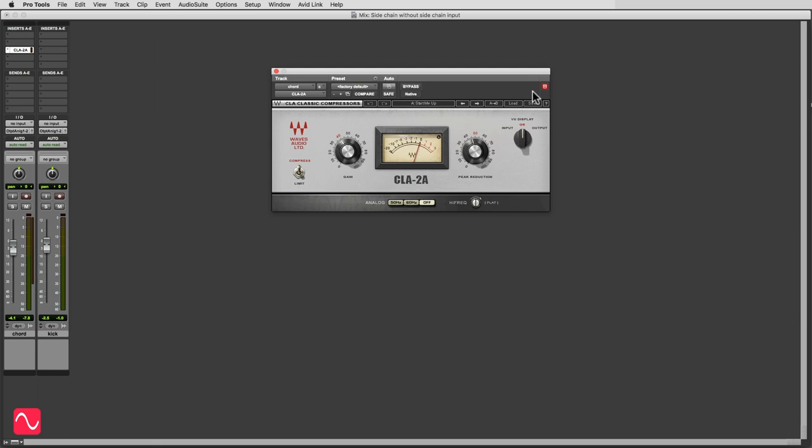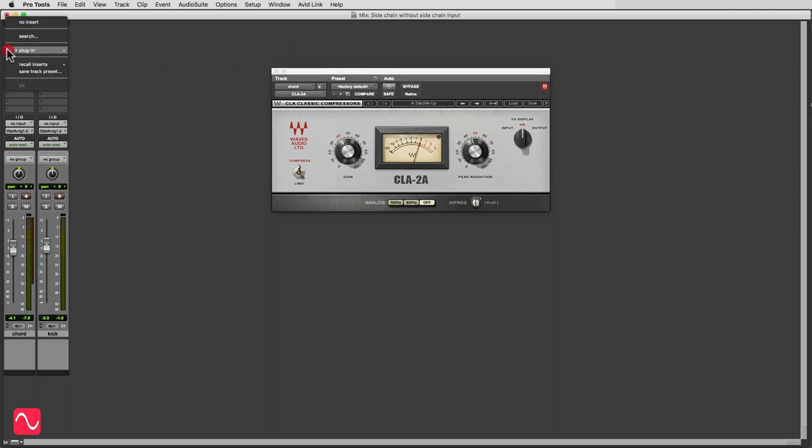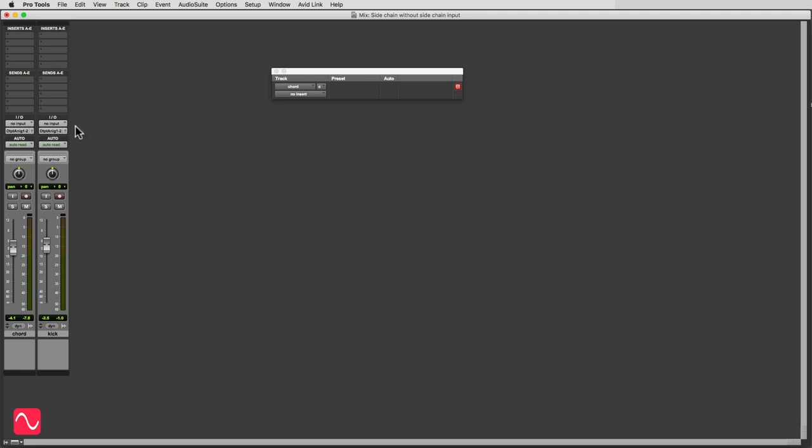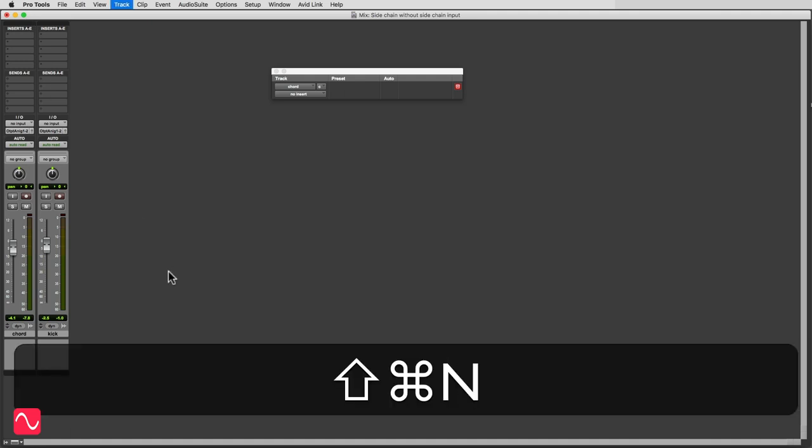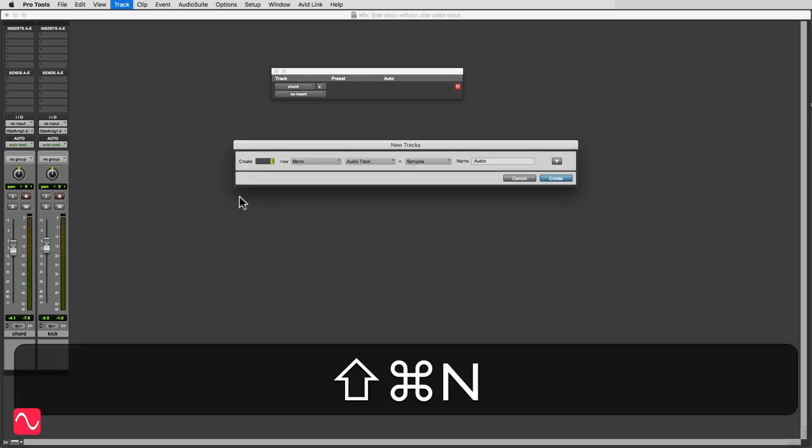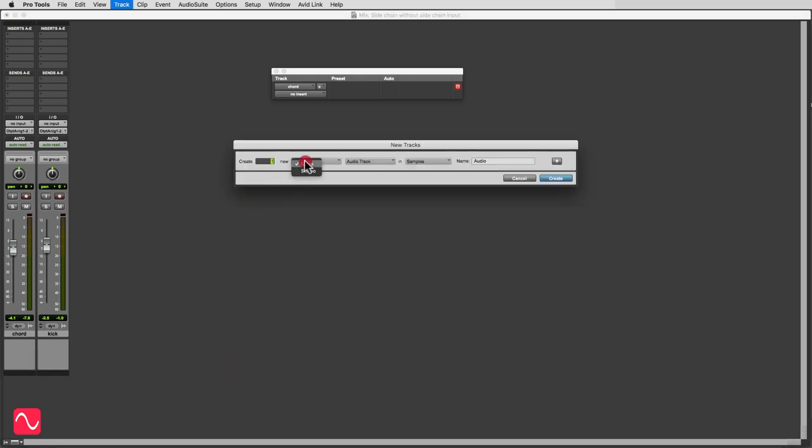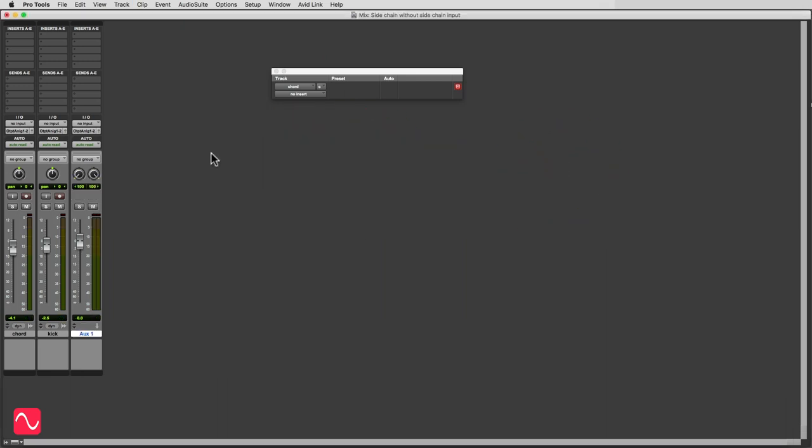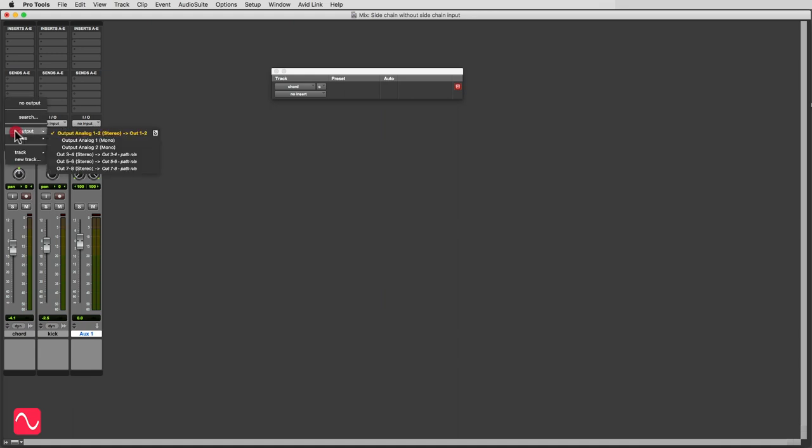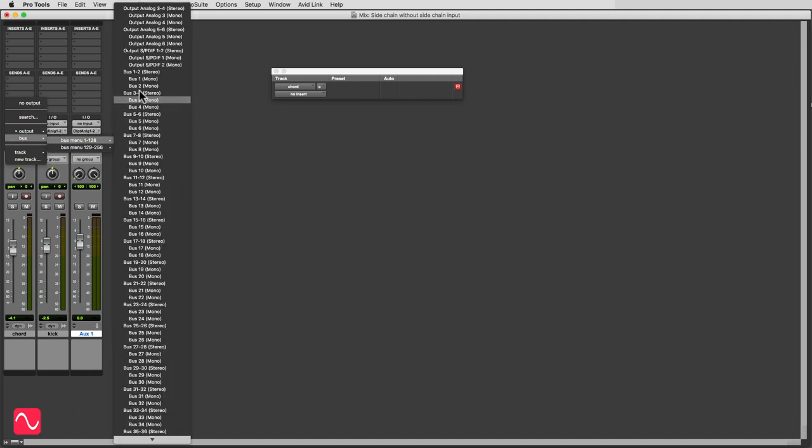So you can't use this technique with this compressor, is that right? No, it's not right. Let's try something different. I'll take that out from there, no insert, and what I'm going to do is make a new auxiliary track. It's going to be stereo, it's going to be an aux input. And here I will send the output of the instrument, I'll send it to a bus, and it'll be bus one.